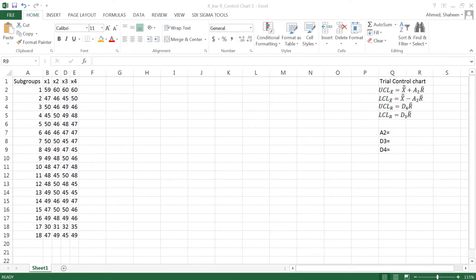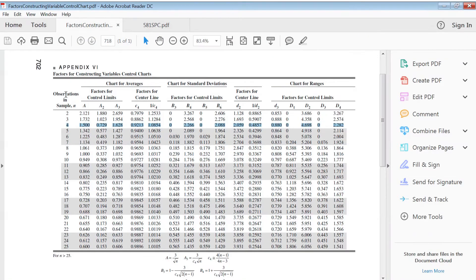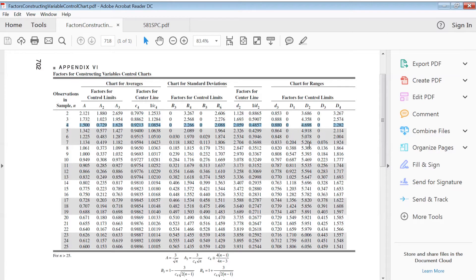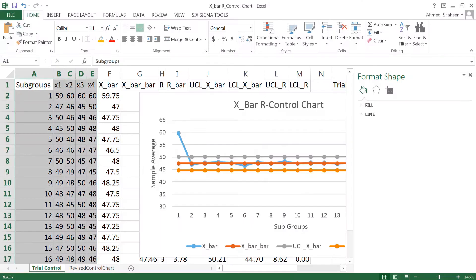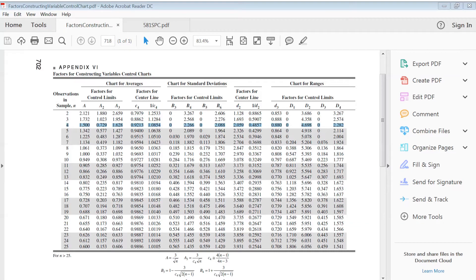The table looks like this. It's called factors for constructing variable control charts. This is from Montgomery statistical quality control textbook. A2 value as you can see 0.729, D3, 0 and D4, 2.282. So these are the values I need to create the first control trial control charts.